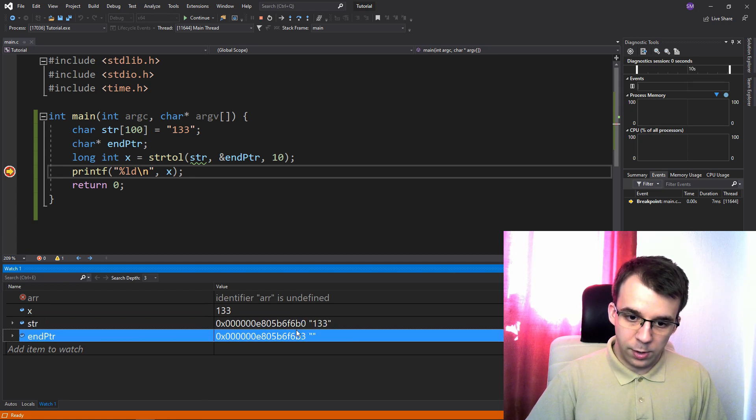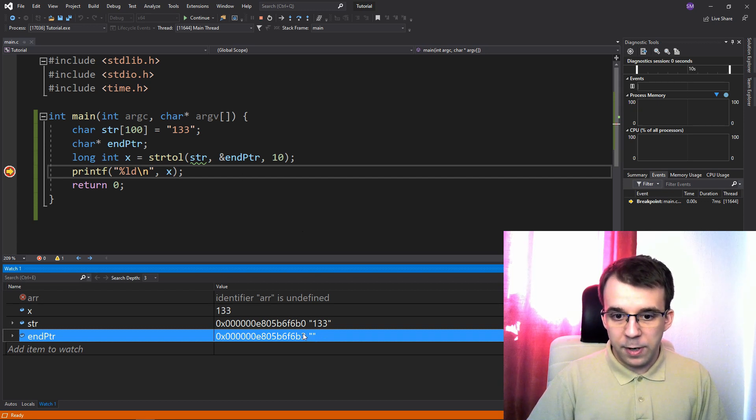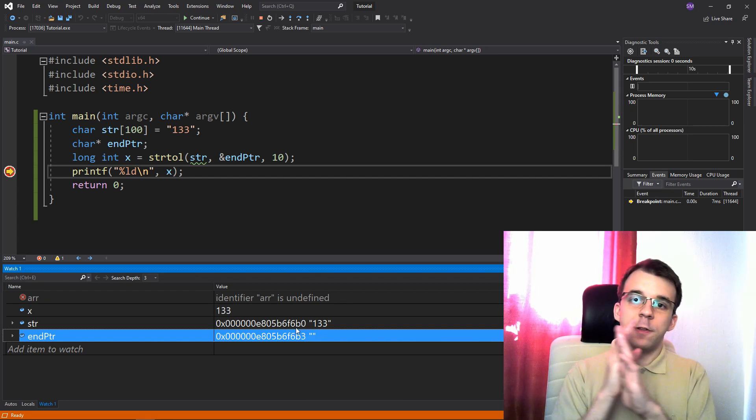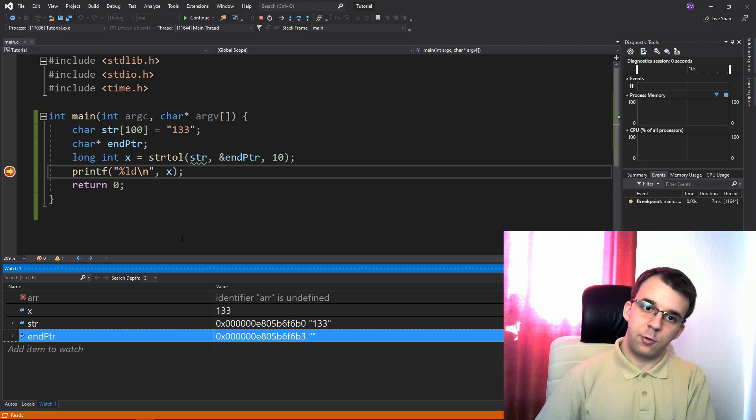you'll notice that the addresses are just three apart, right? This one is zero, this one is three, the rest is the same. So basically we have skipped over the first three characters of the string.